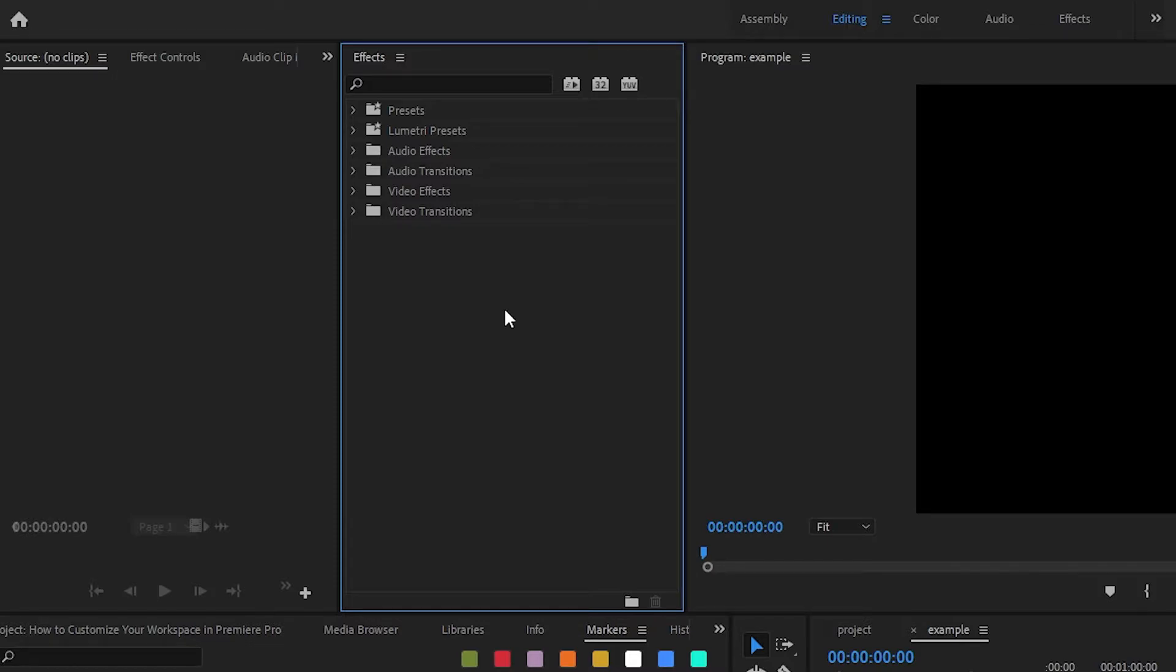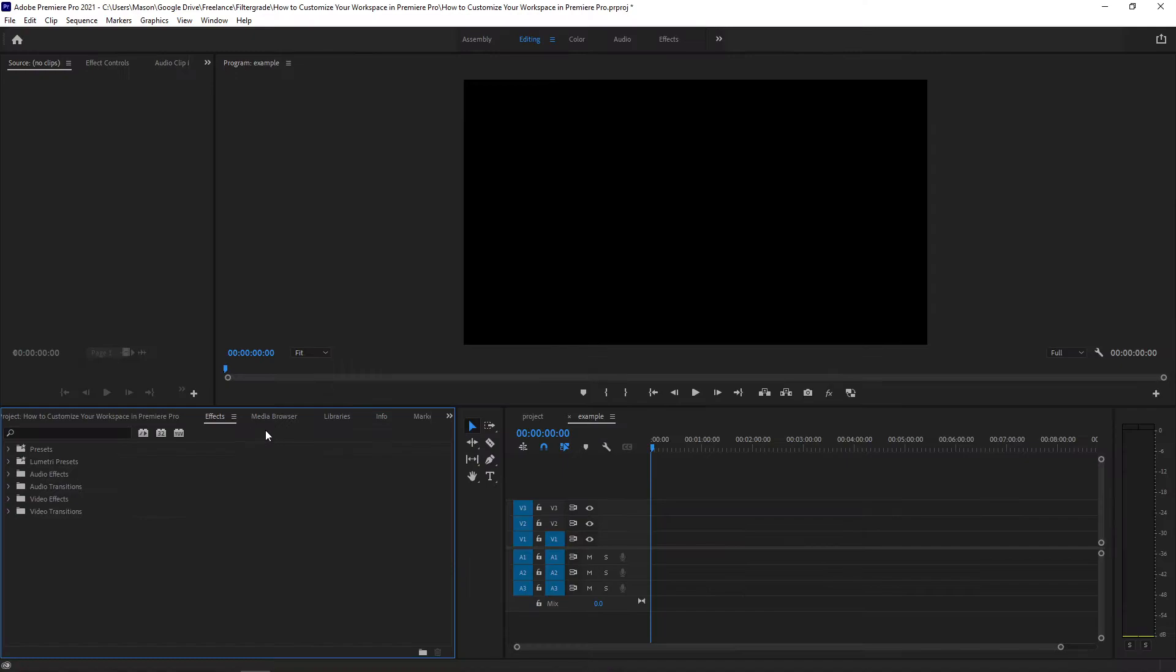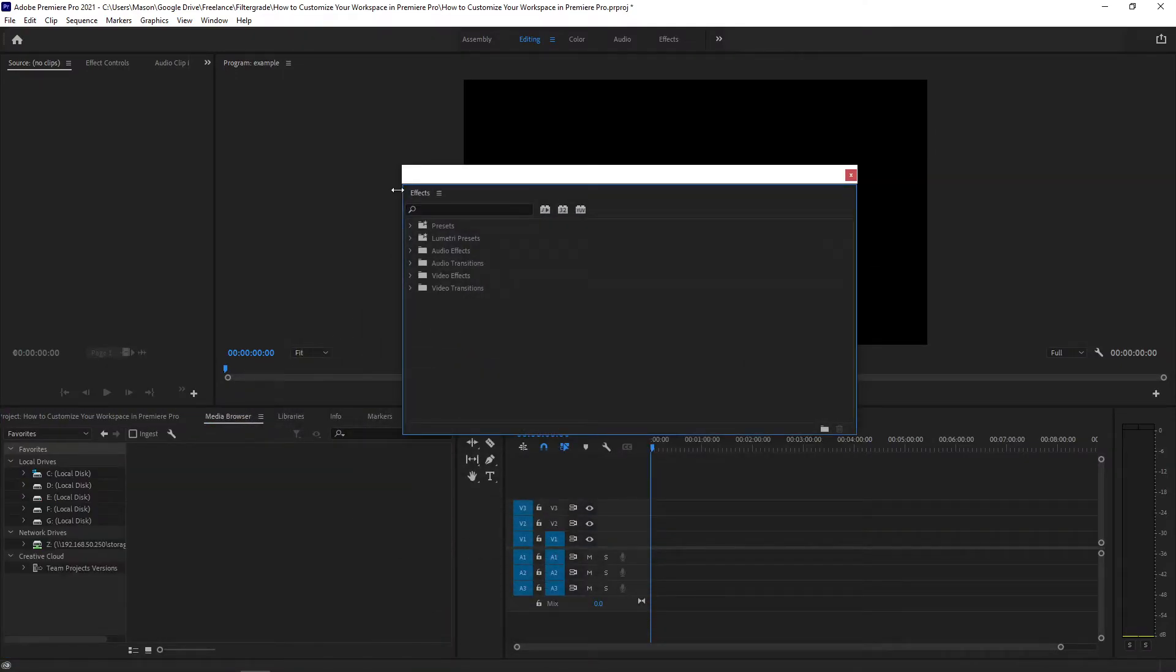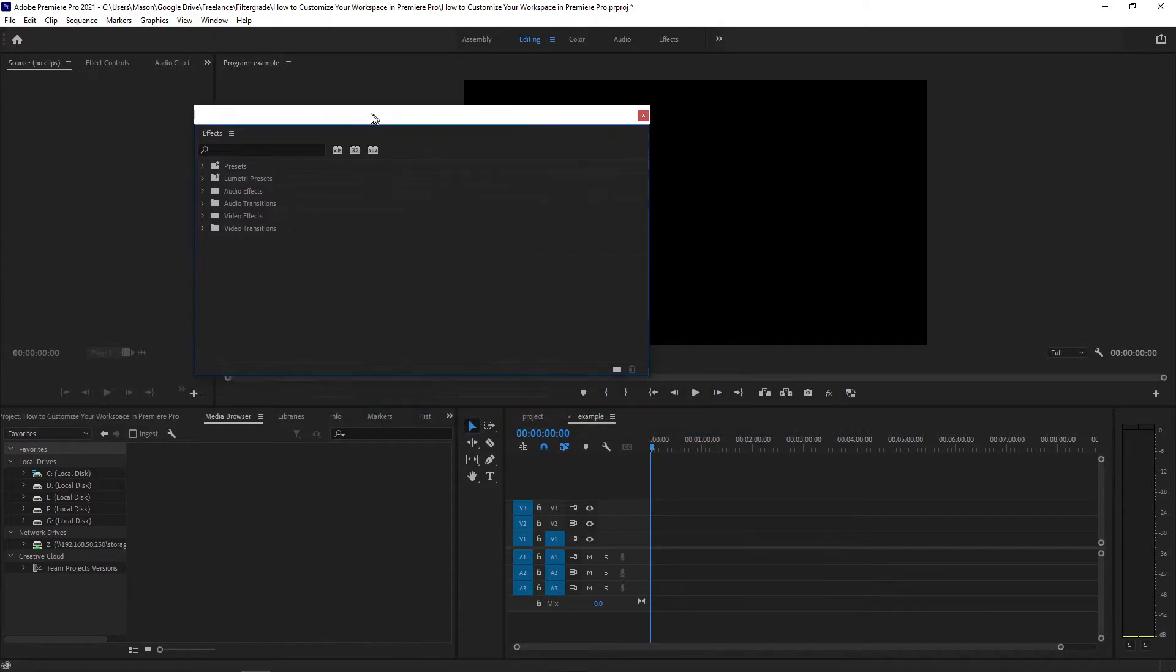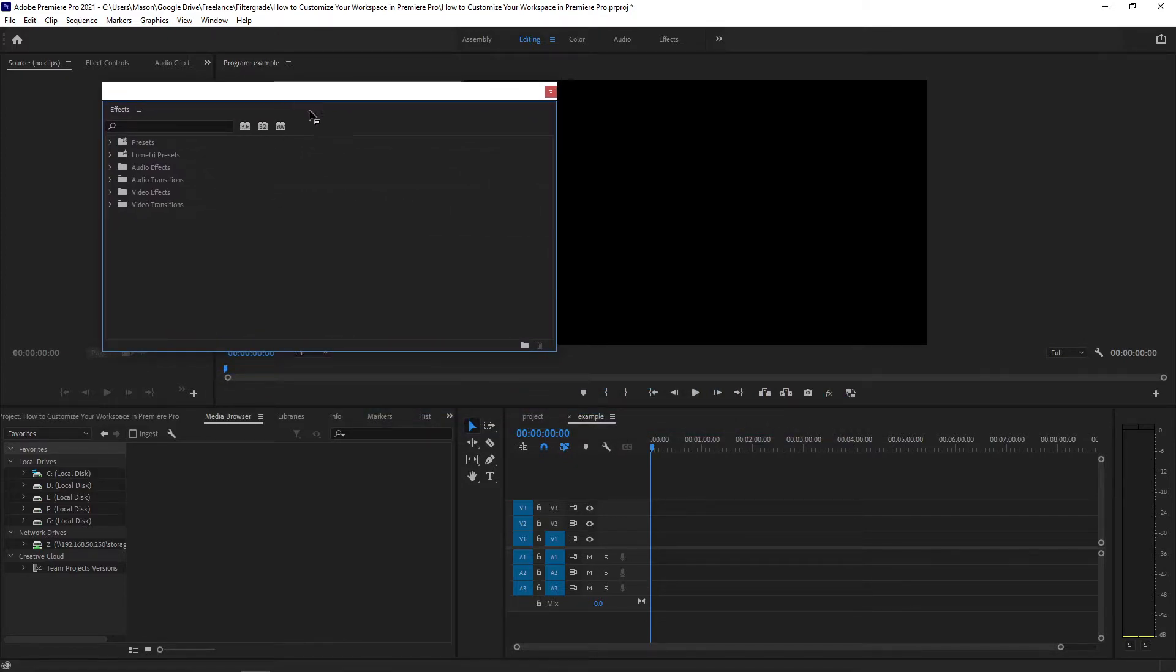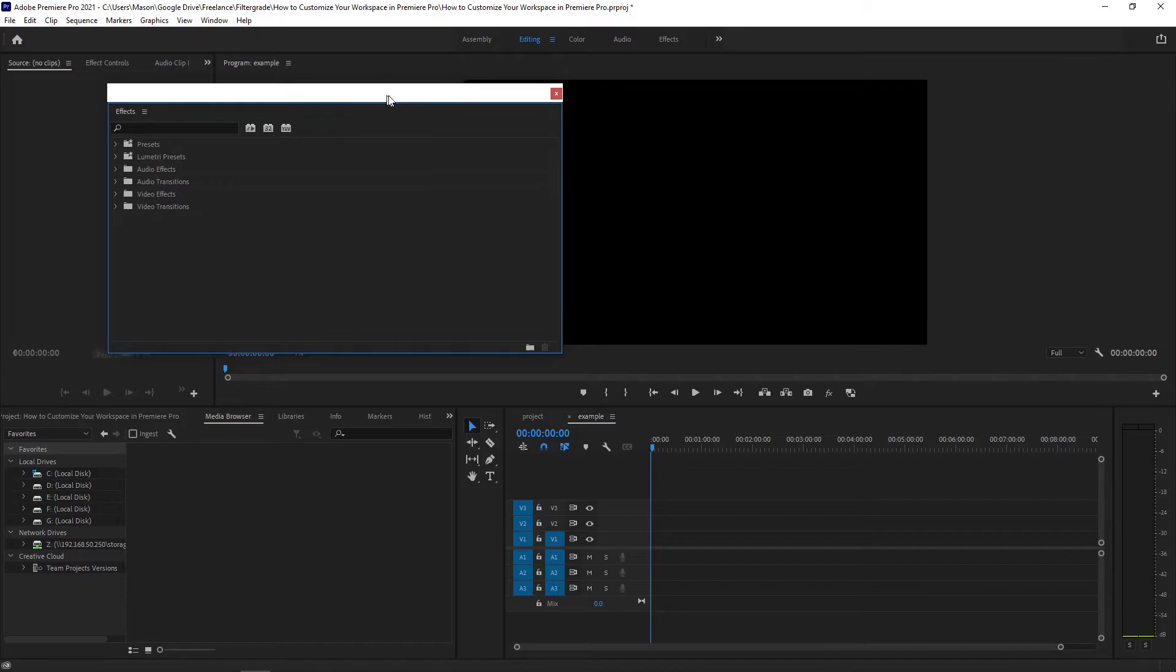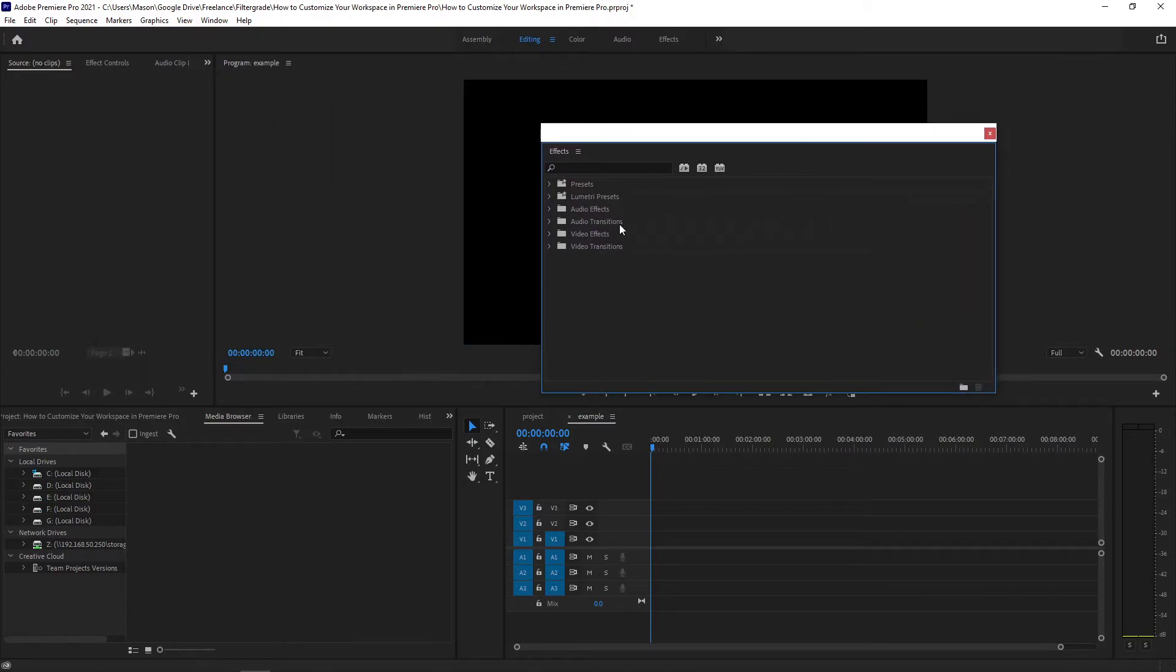In addition to dragging around panels like this, you can hold the control key while dragging a panel around and it will pop out as a window above Premiere Pro. This is great if you have a second monitor or want to easily be able to pop up this window over everything else. And of course, you can add other tabs to this window if you like.